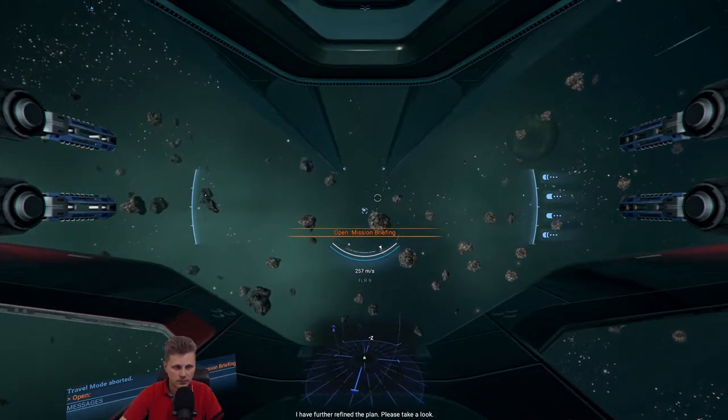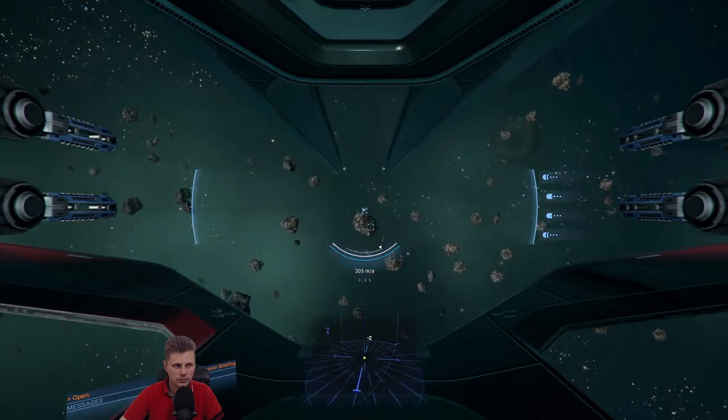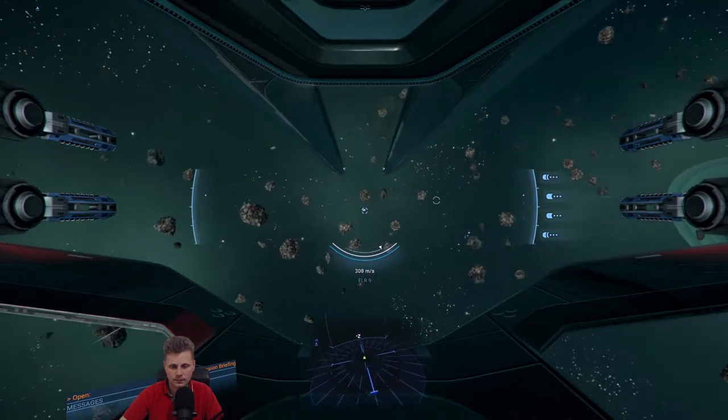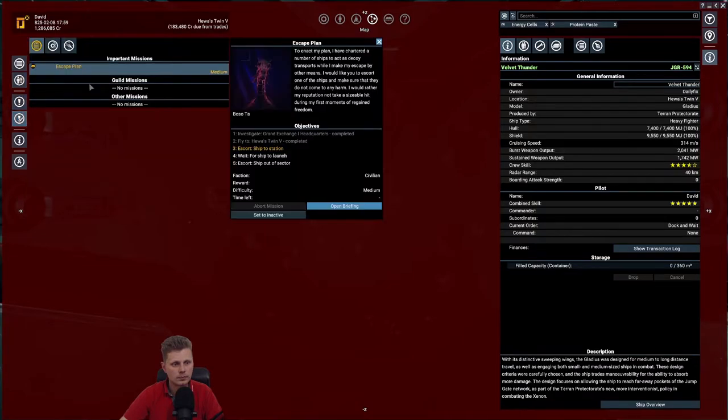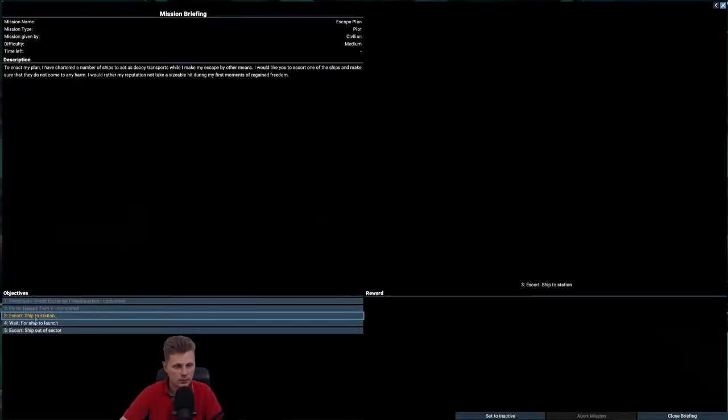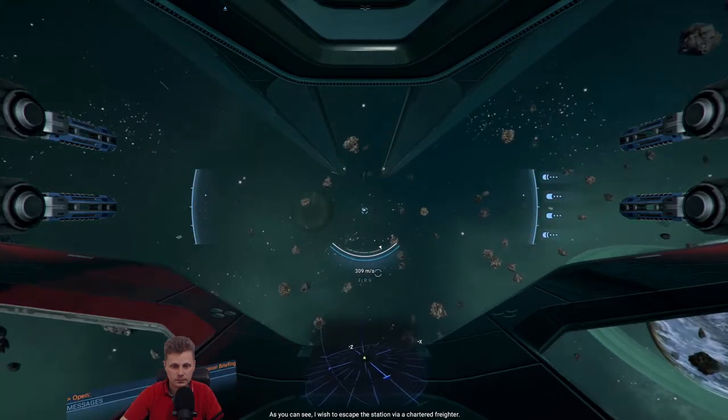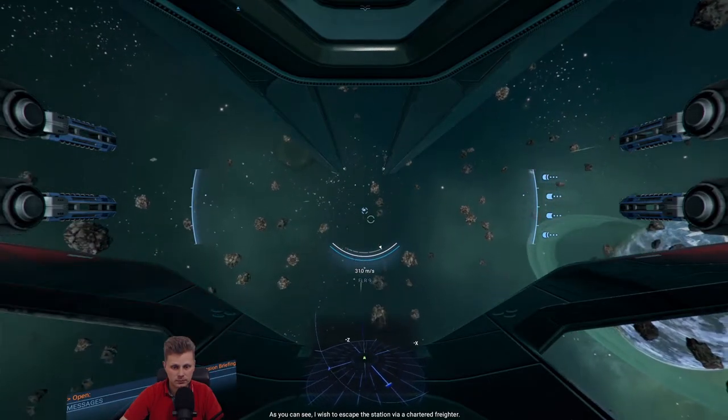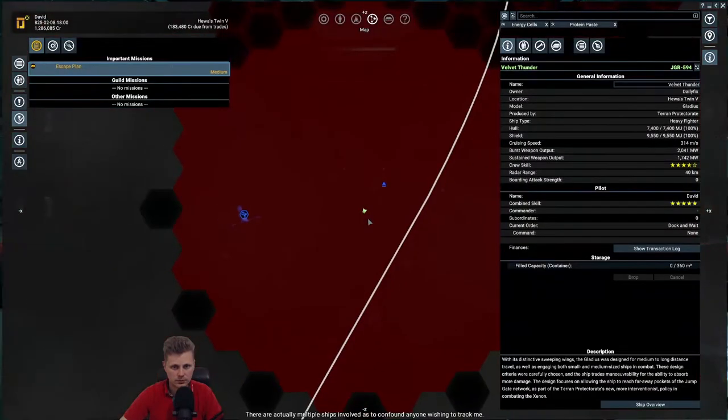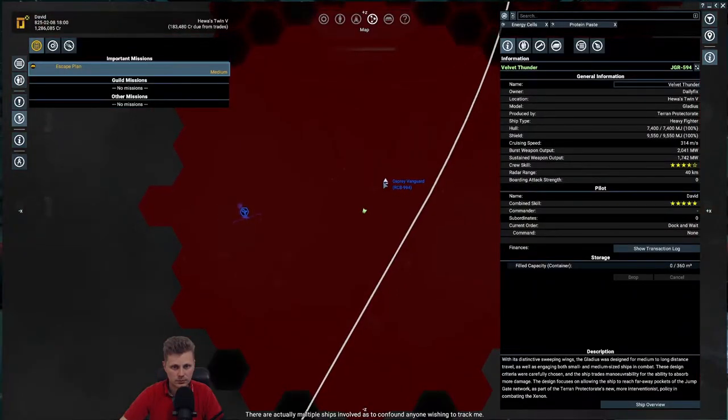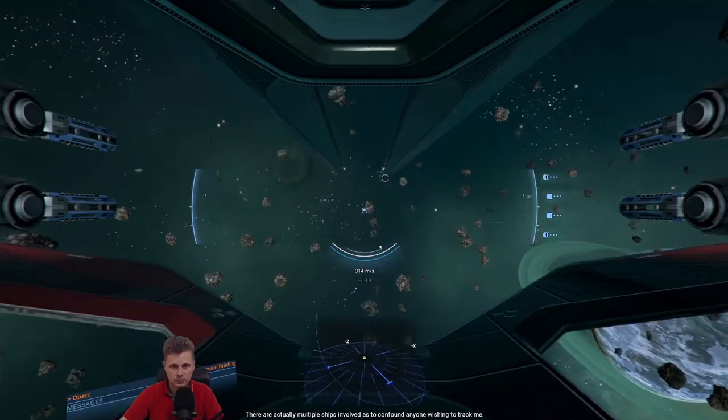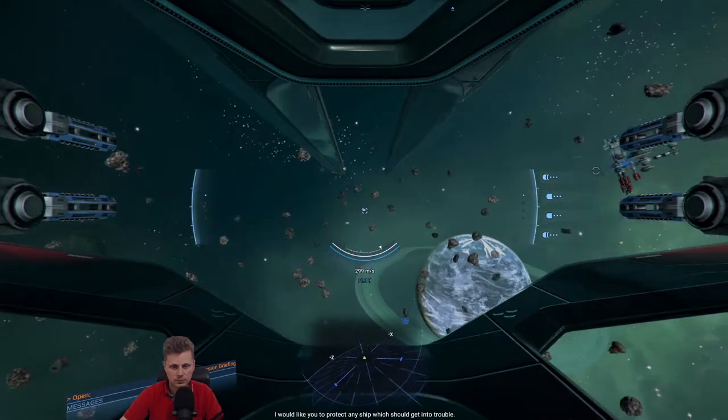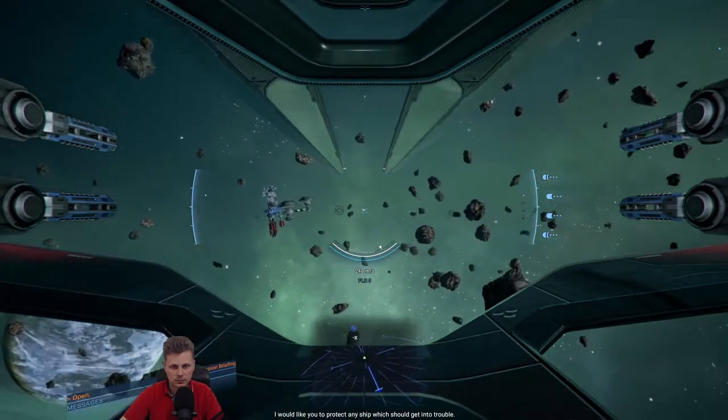I have further refined the plan. Please take a look. Okay. Escort ship to station. I wish to escape the station via a chartered freighter. There are actually multiple ships involved, as to confound anyone wishing to track me. I would like you to protect any ship which should get into trouble.